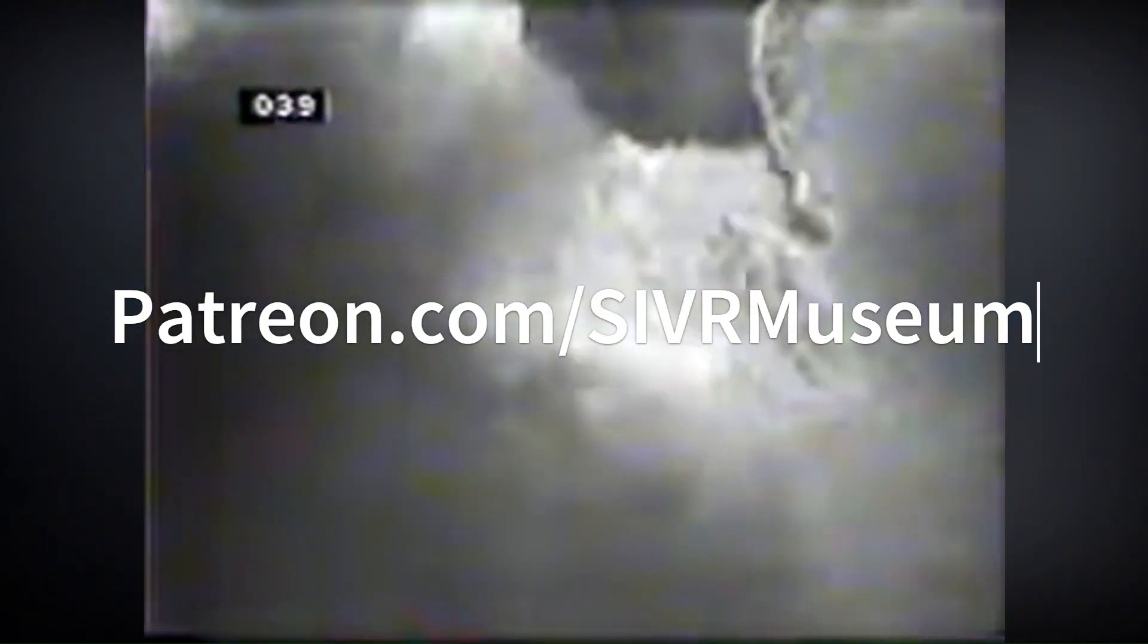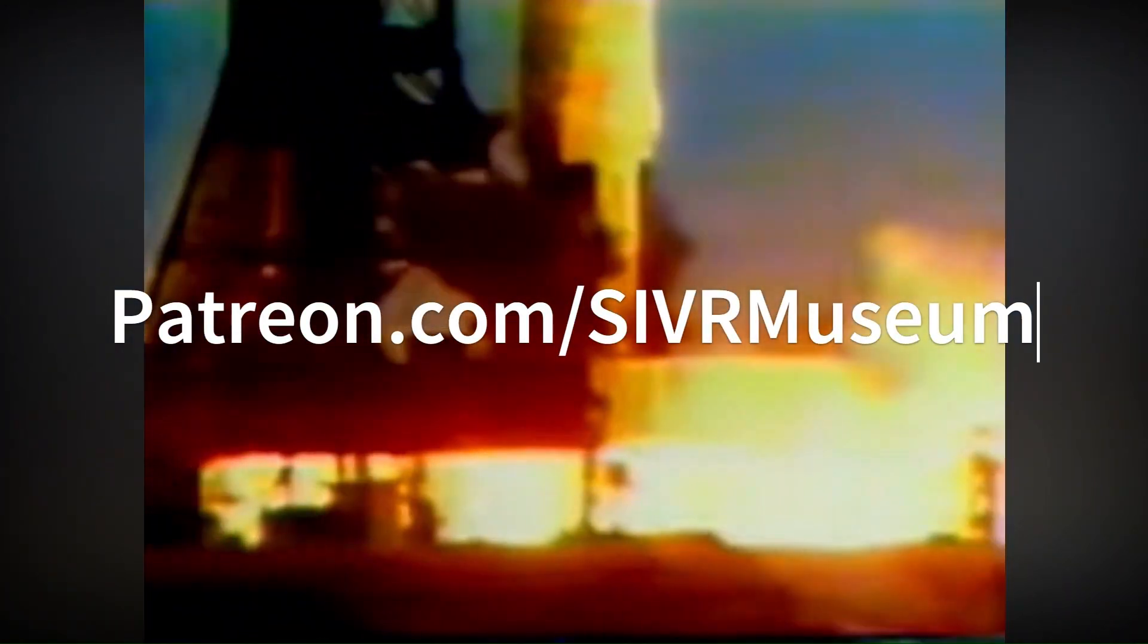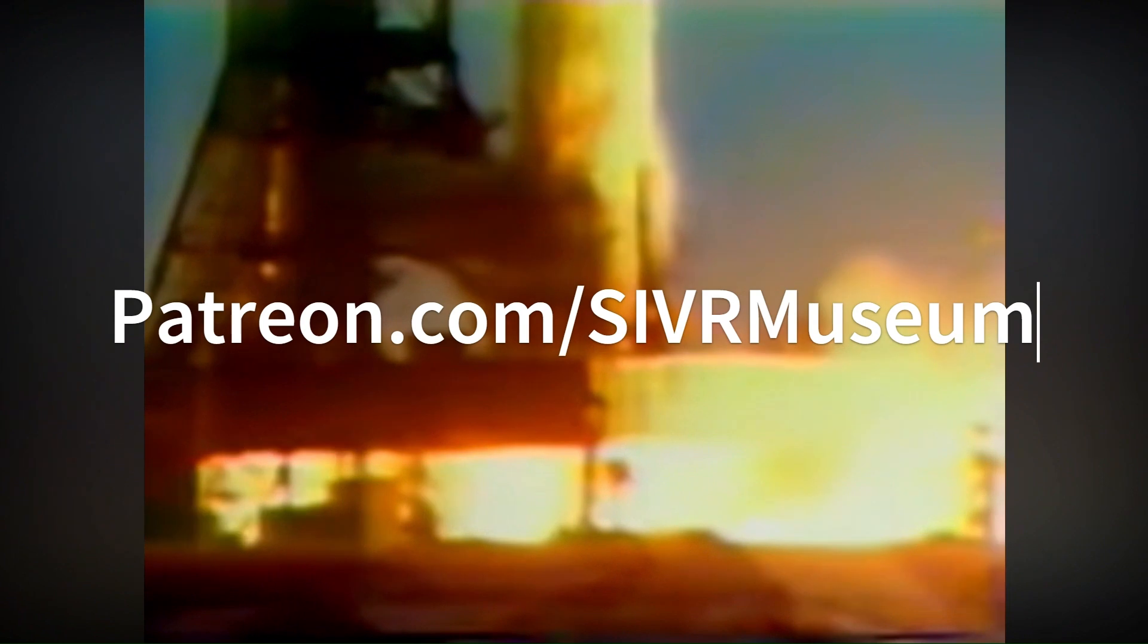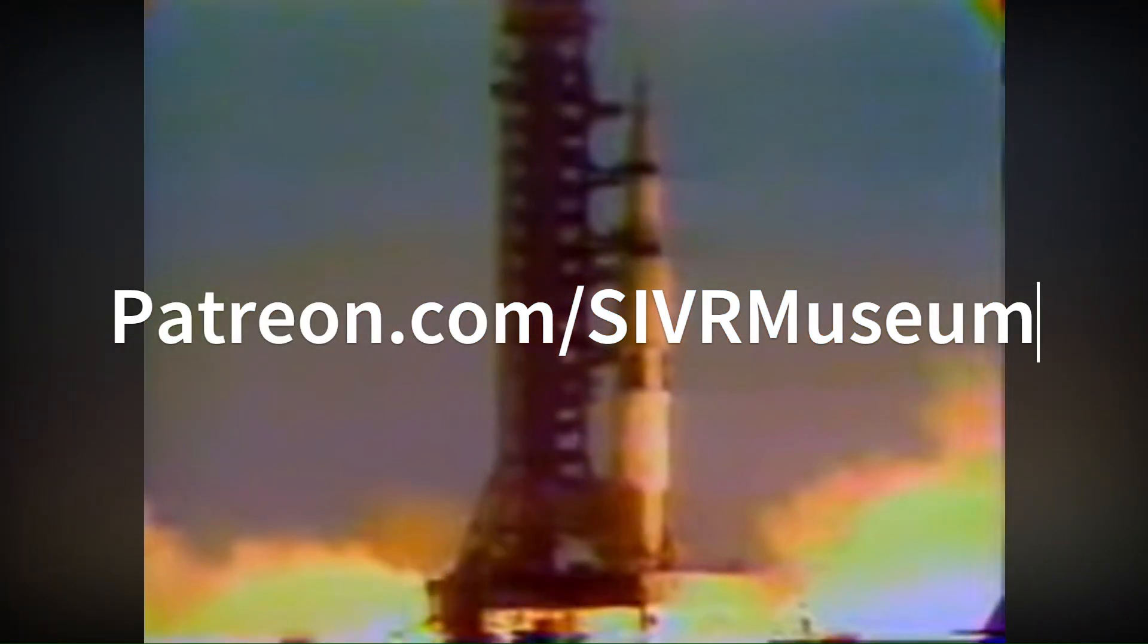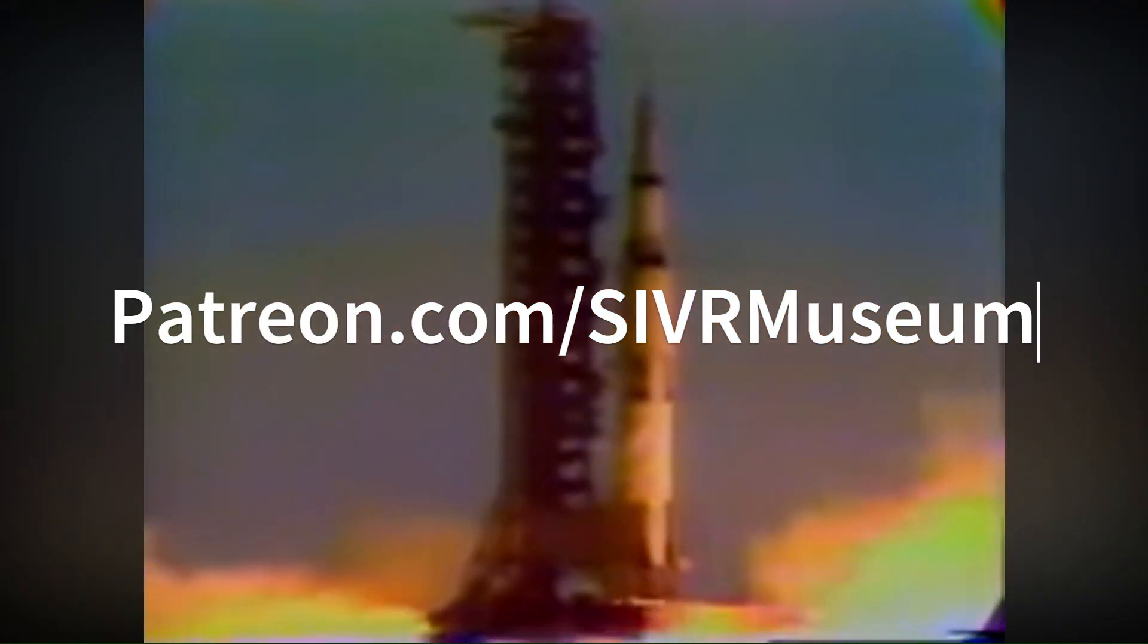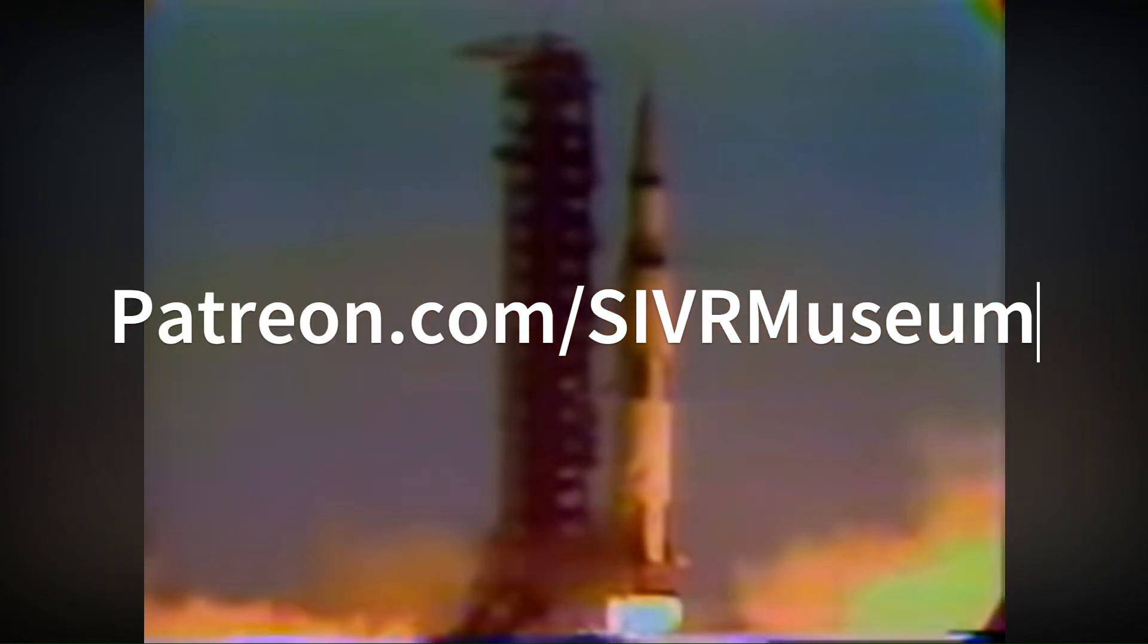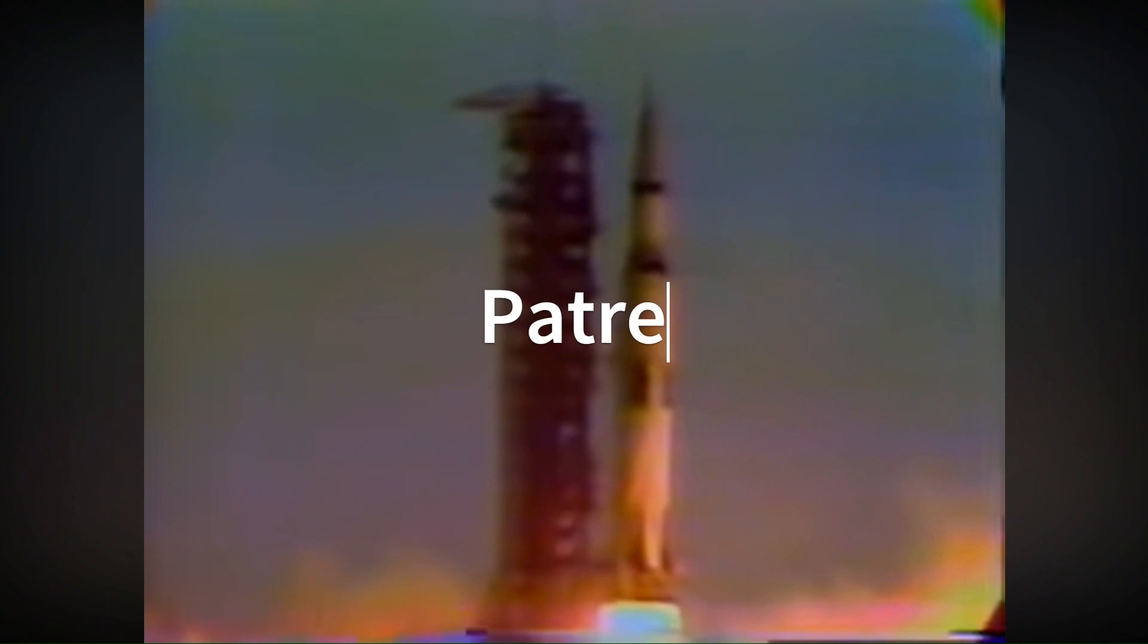This program is brought to you by a great group of Patreon subscribers. Go to our Patreon page to read more. Join our Patreon supporters and get exclusive content and product discounts.